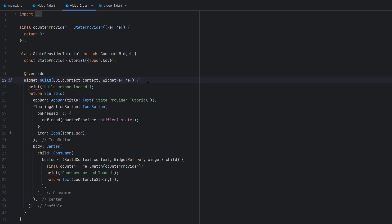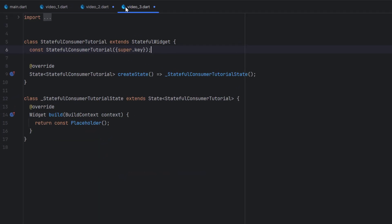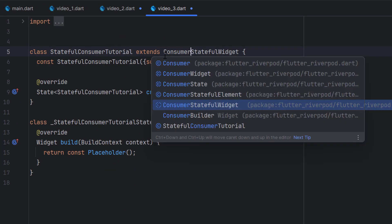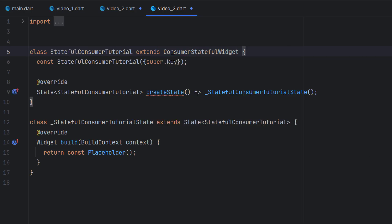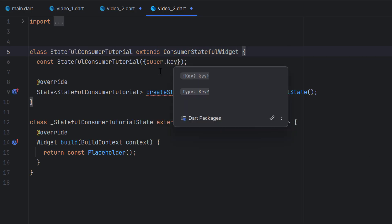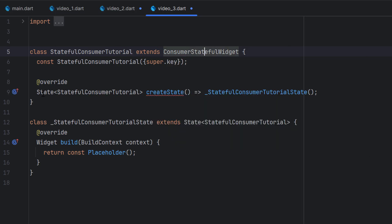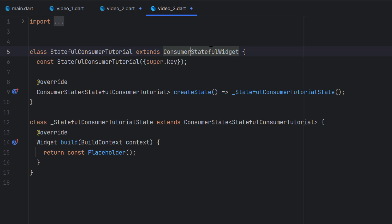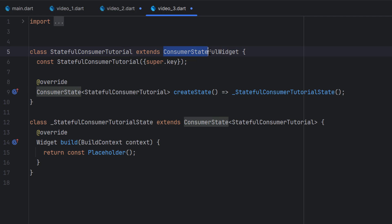We are not going to do anything like that. Instead we have ConsumerStatefulWidget. I'm going to change the StatefulWidget to ConsumerStatefulWidget. Once we change that, we also have to change the State class to ConsumerState at both locations — because previously it was StatefulWidget so we only had State, but now as it is ConsumerStatefulWidget we must use ConsumerState.